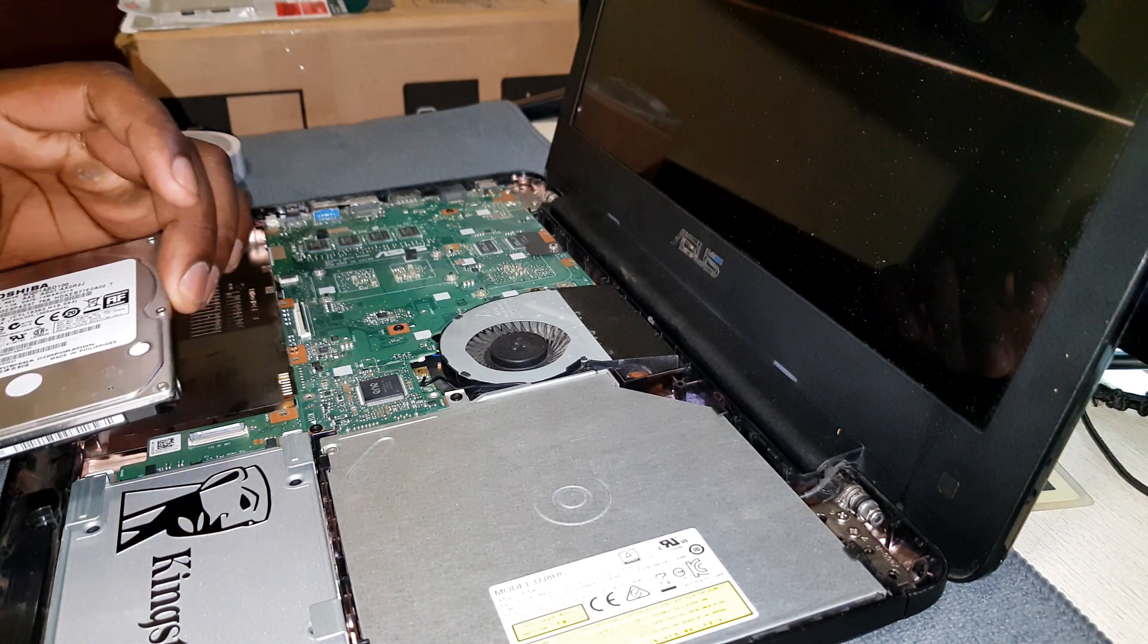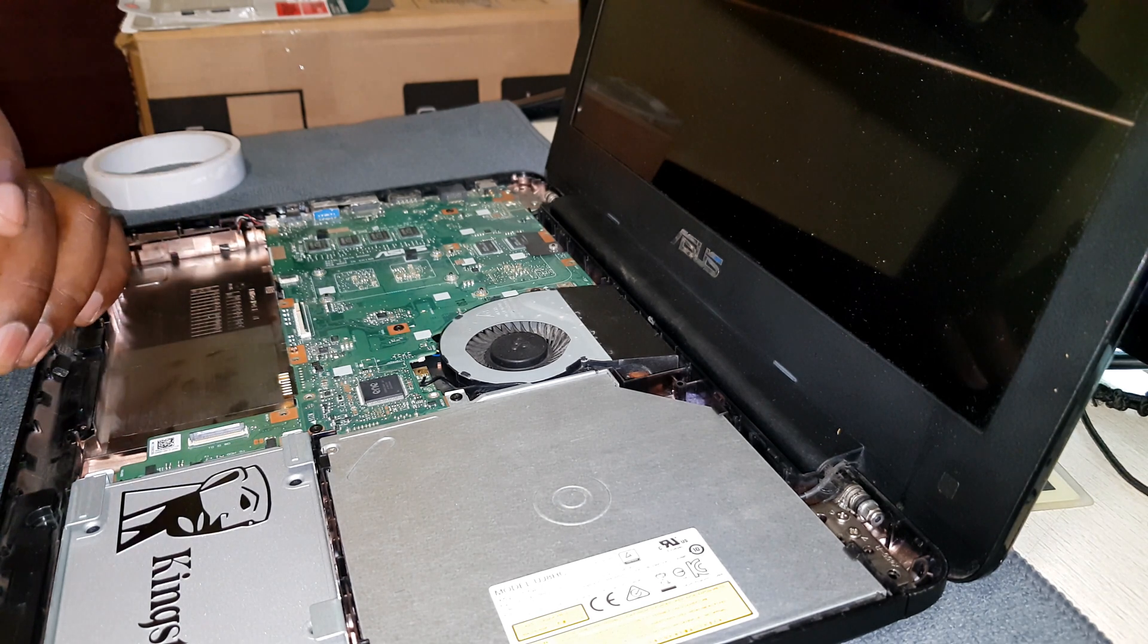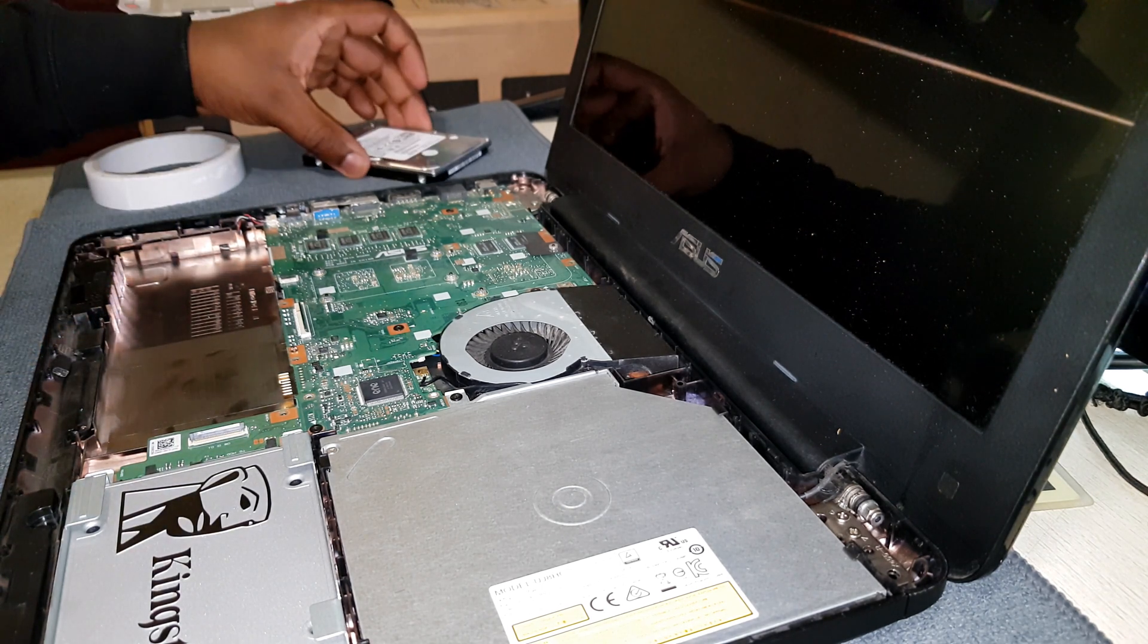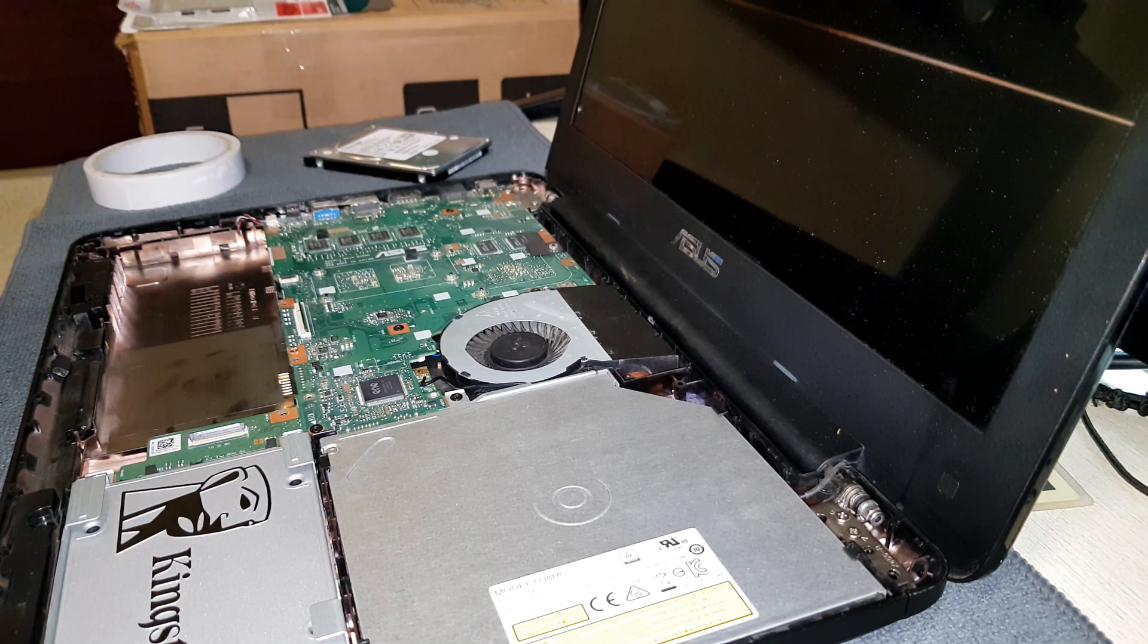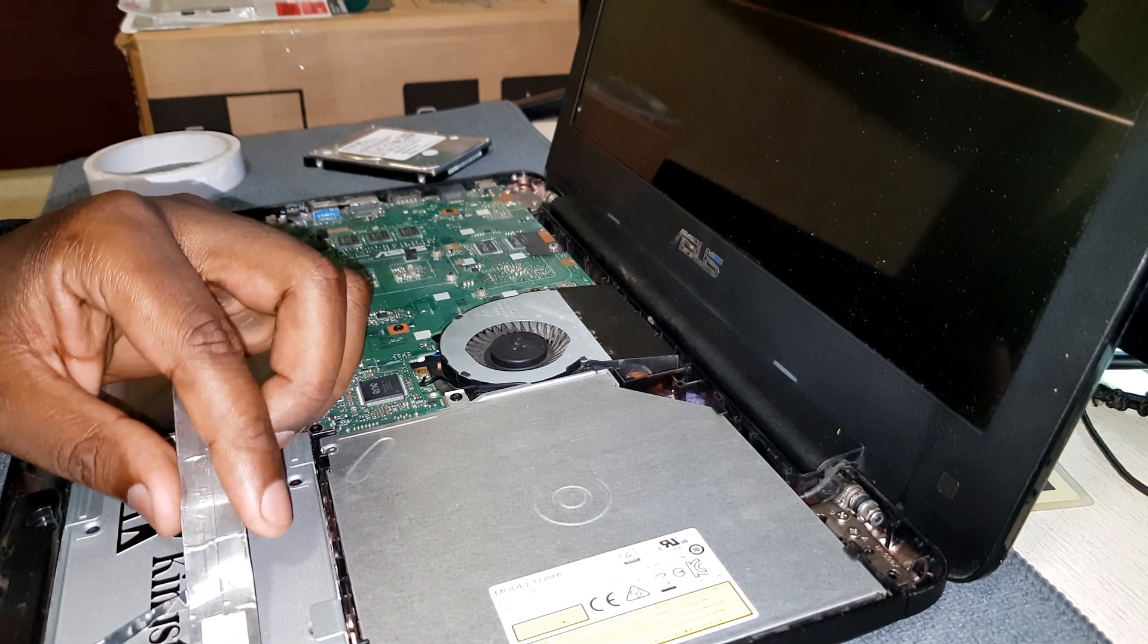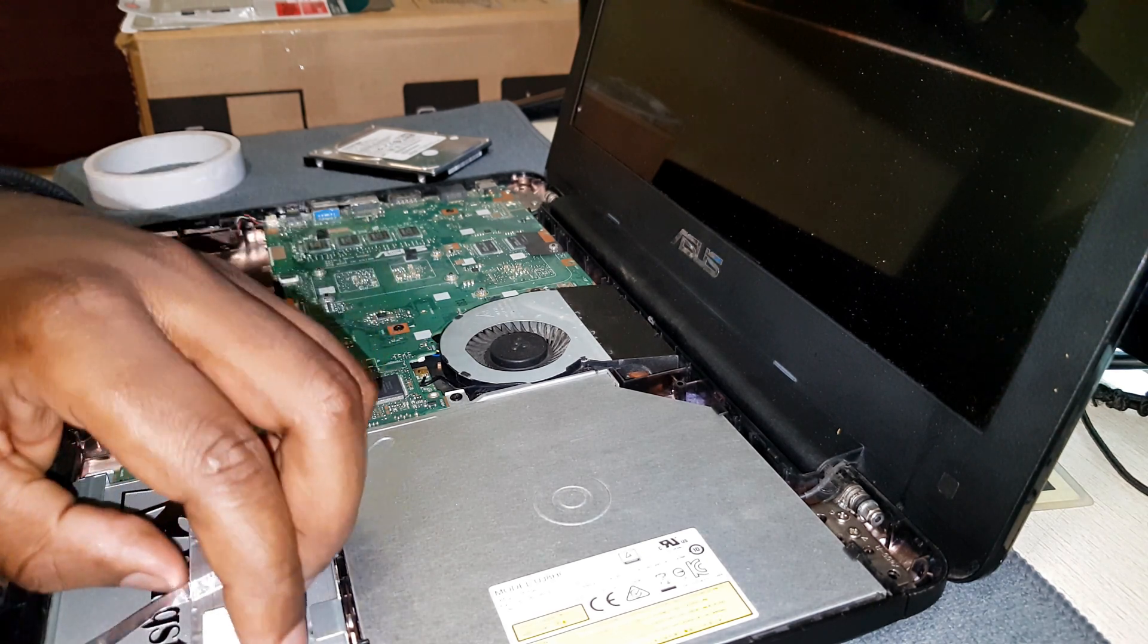Put back the USB extensions connector and its ribbon cable.